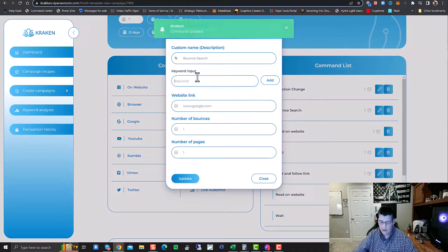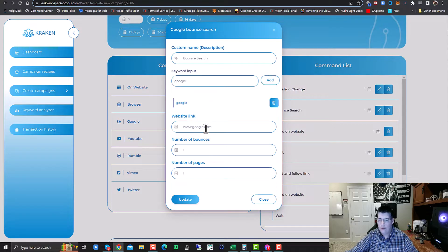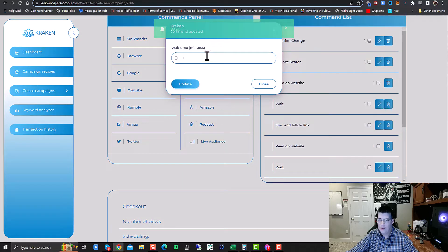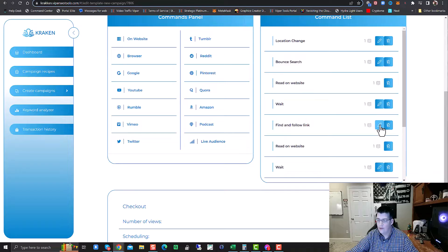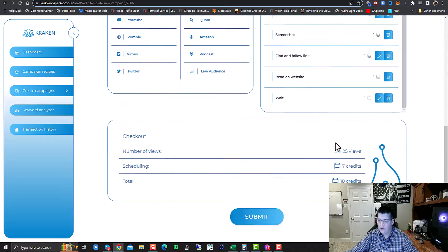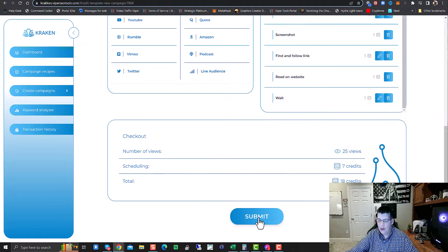We're going to do an About Search and tell it to look for Google. We'll do keyword, it's going to go to Google.com, number of bounces is one, number of pages one, and click Update. Then we're going to tell it to wait on that page for three minutes. So we've got three minutes — it reads on that website, waits three minutes, clicks and follows a link. This is where you'd make your specific changes; I'm just leaving them blank to show the process. Now we've got it set up: Google Search Test, seven day drip, 25 searches. Submit.